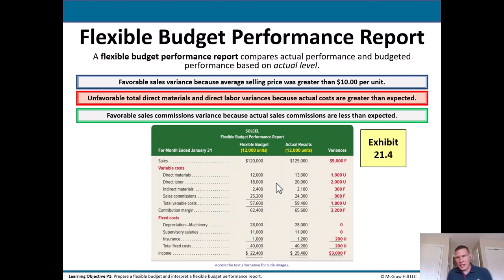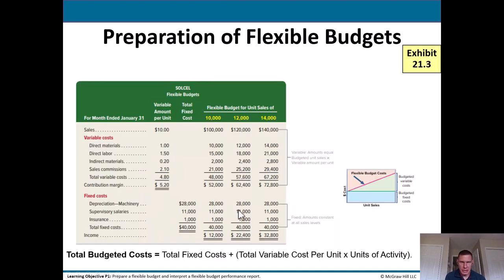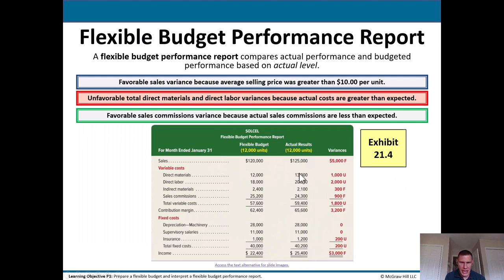A flexible budget performance report compares actual performance and budgeted performance based on the actual level — this is more of an apples-to-apples comparison. A favorable sales variance was because the average selling price was greater than $10 per unit. Unfavorable total direct materials and direct labor variances because actual costs are greater than expected; favorable sales commissions variance because actual sales commissions are less than expected. The flexible budget based on 12,000 units — the middle column — is compared to actual results where we actually did sell 12,000 units. We've accounted for the volume variance: 12,000 planned, 12,000 actual, so we've taken care of the volume difference.